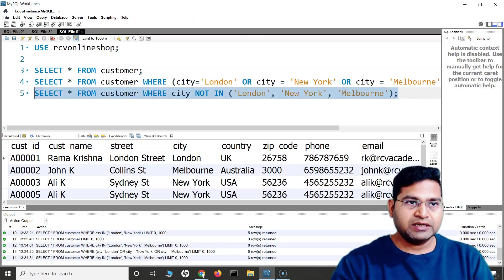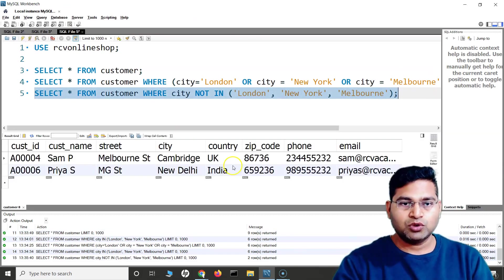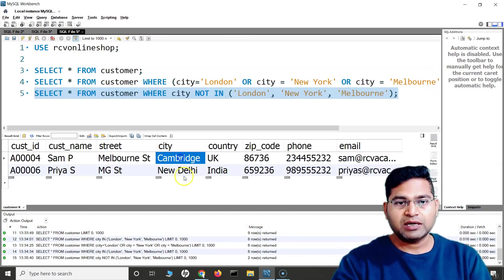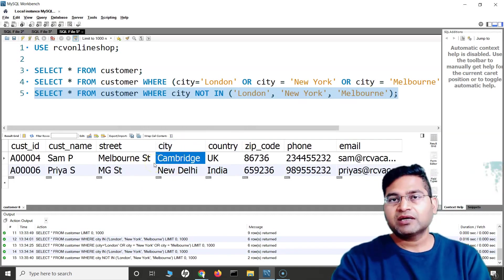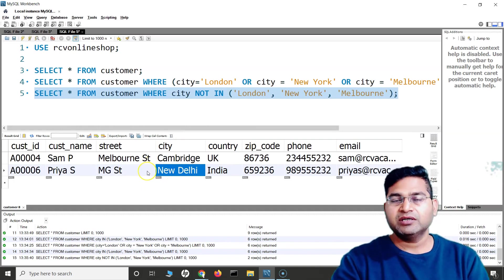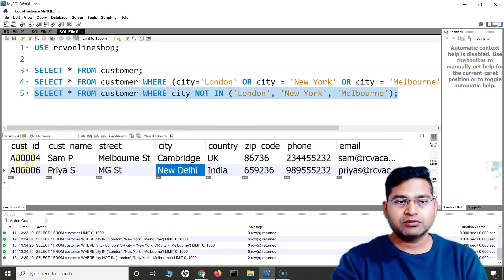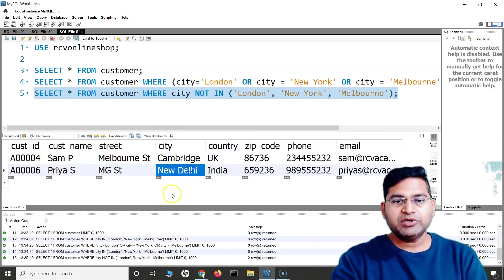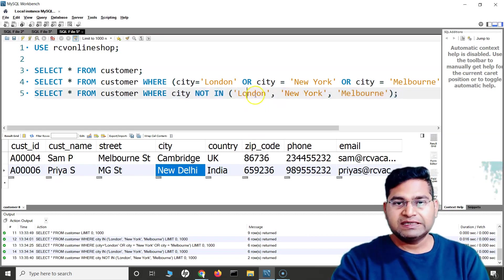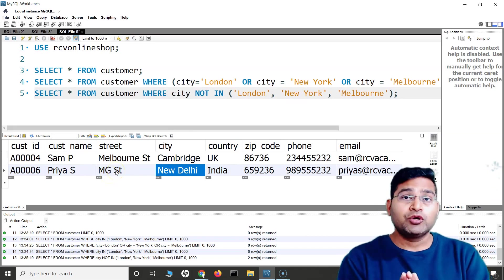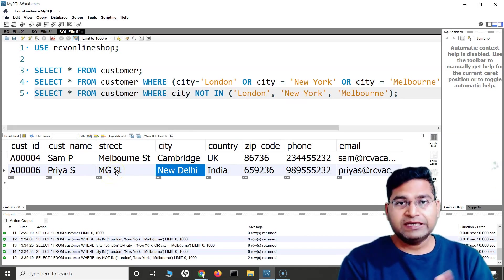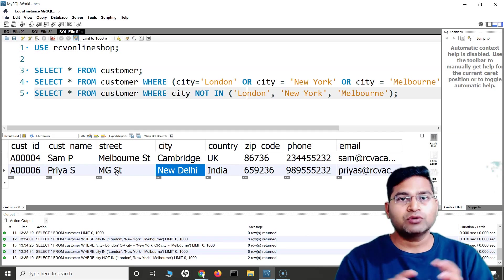Let's execute the NOT IN query and see the results. You will see that apart from those three city rows, everything else in the customer table has been returned. Nothing containing London, New York, or Melbourne is returned — that's what NOT IN is all about.